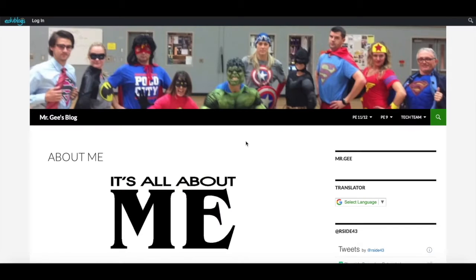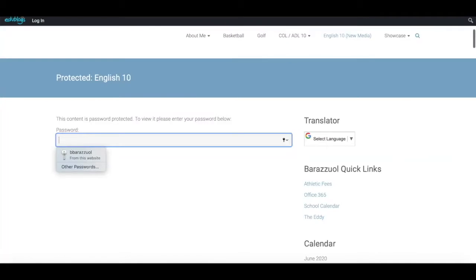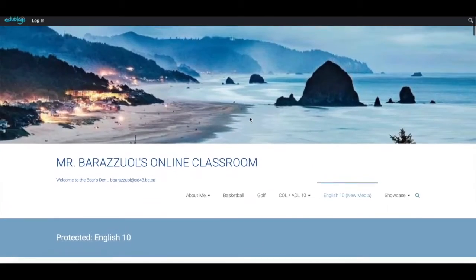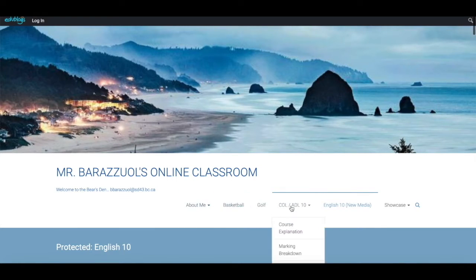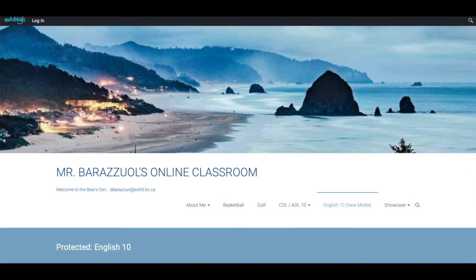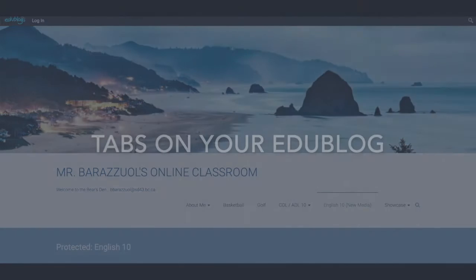On Mr. G's page he has the courses he teaches: Biology 11 and 12, Biology 9, and the tech team. Mr. Barizal's page has an about me section, sports he coaches, and the classes he teaches where you can find more information if you're enrolled in those courses.